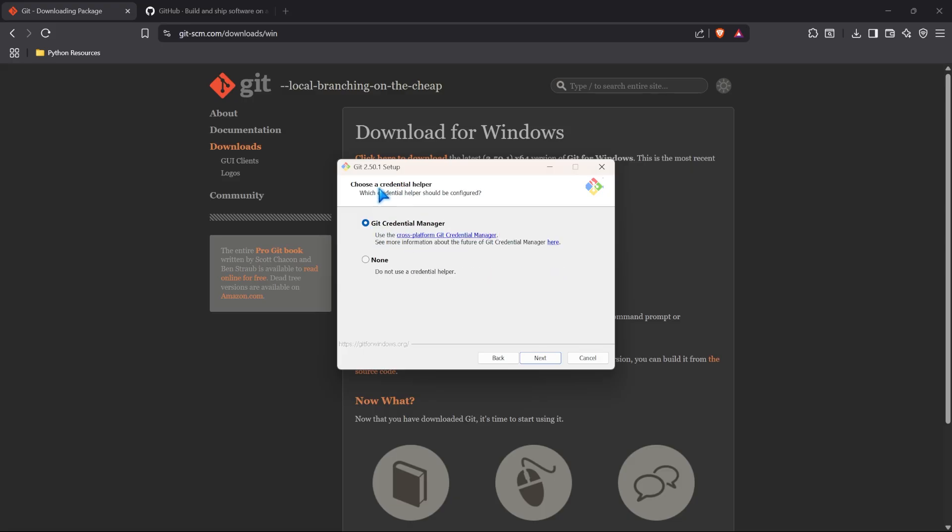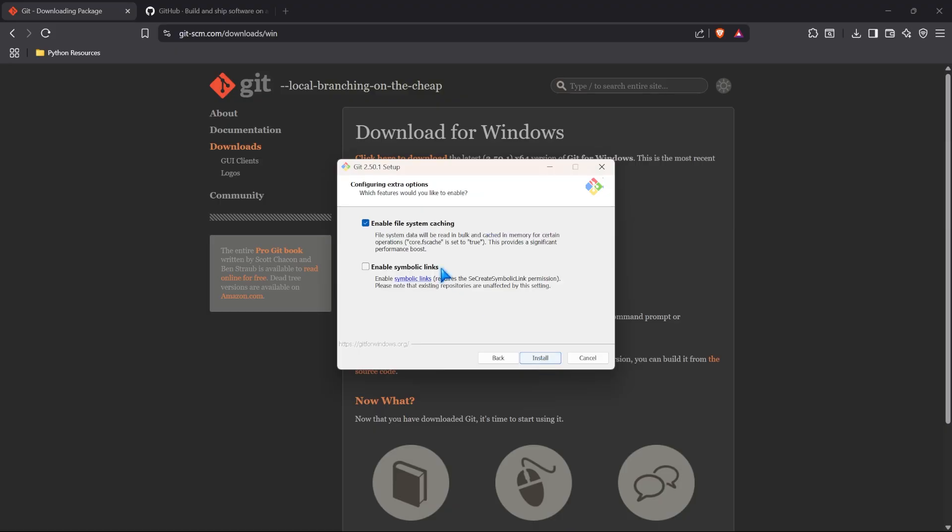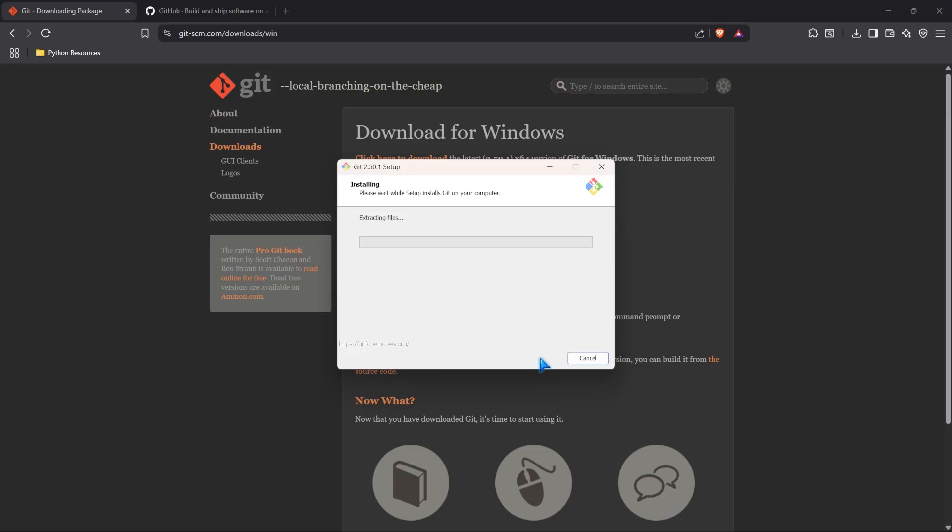Next, if you want, you can use a credential helper. And I do recommend that. So, we're going to keep it. You don't have to. You can just choose none. Let's go ahead and click next. It's asking us if we want to enable file system caching or enable symbolic links. You can do both or none. I'm just going to keep the first one as default. And now, we can install git on our local machine.